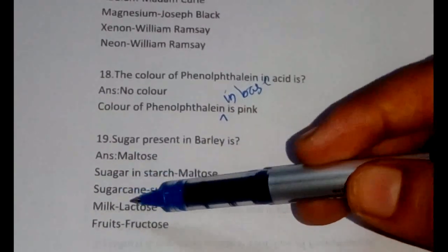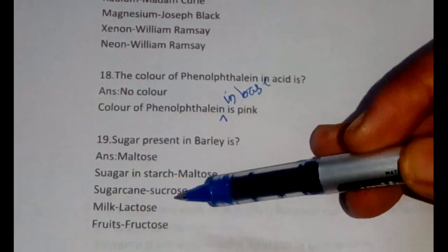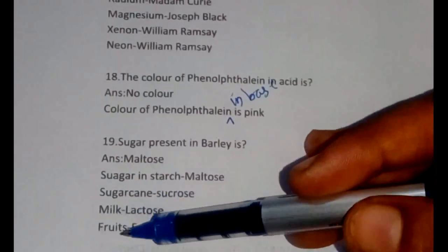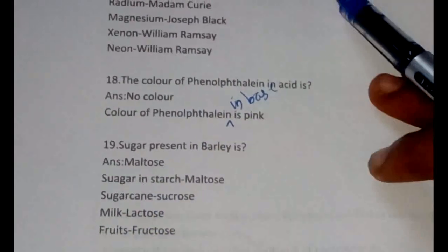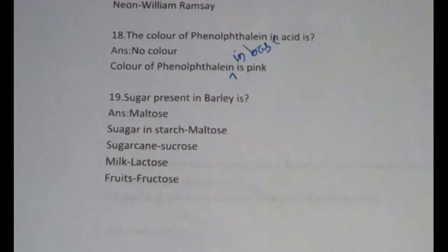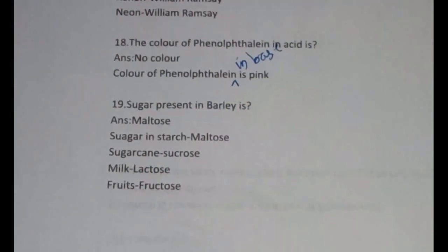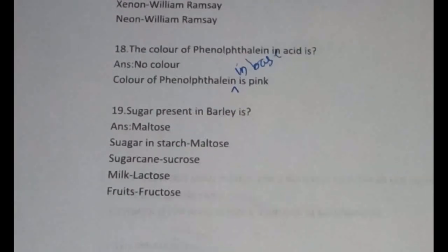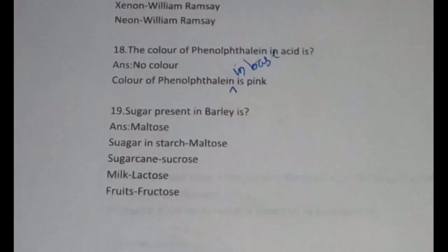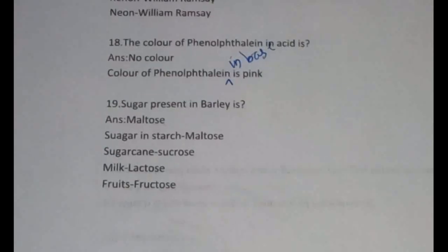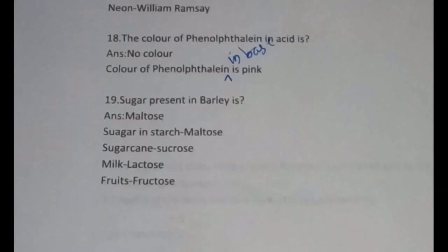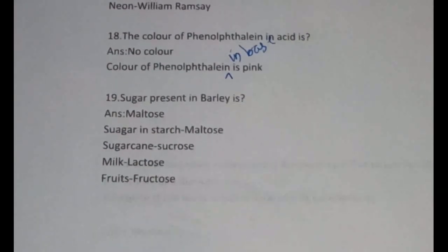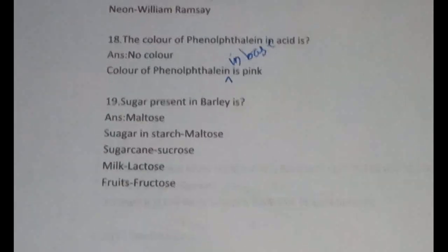The sugar present in barley is maltose; in starch it is maltose again; in sugarcane it is sucrose; in milk it is lactose; in fruits it is fructose. Keep this in mind — this is also a very common question that can be asked anywhere in chemistry-related interviews. They always test your basics.